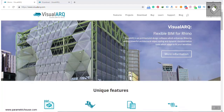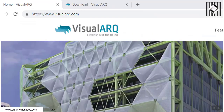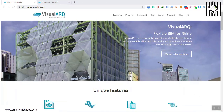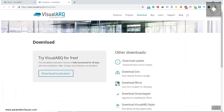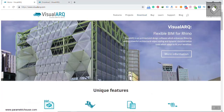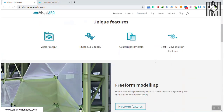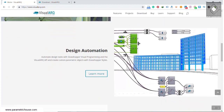First of all, you have to go to the VisualArch website and download the software. You can get a 30-day full functional trial of the VisualArch plugin. You have to have the latest Rhino. For this tutorial, we're going to focus on Rhino — how you can model this in Rhino.